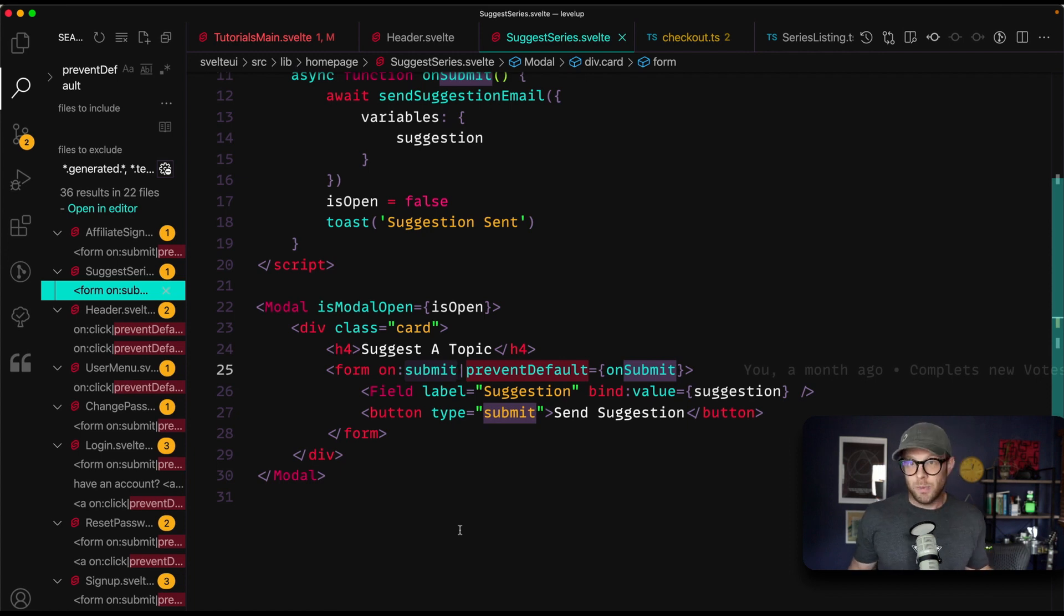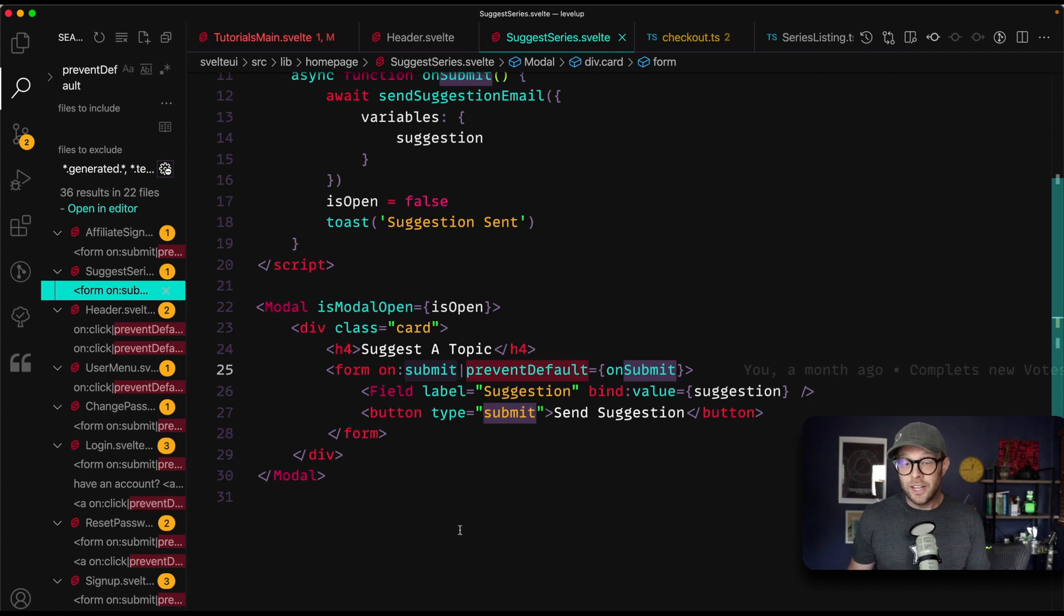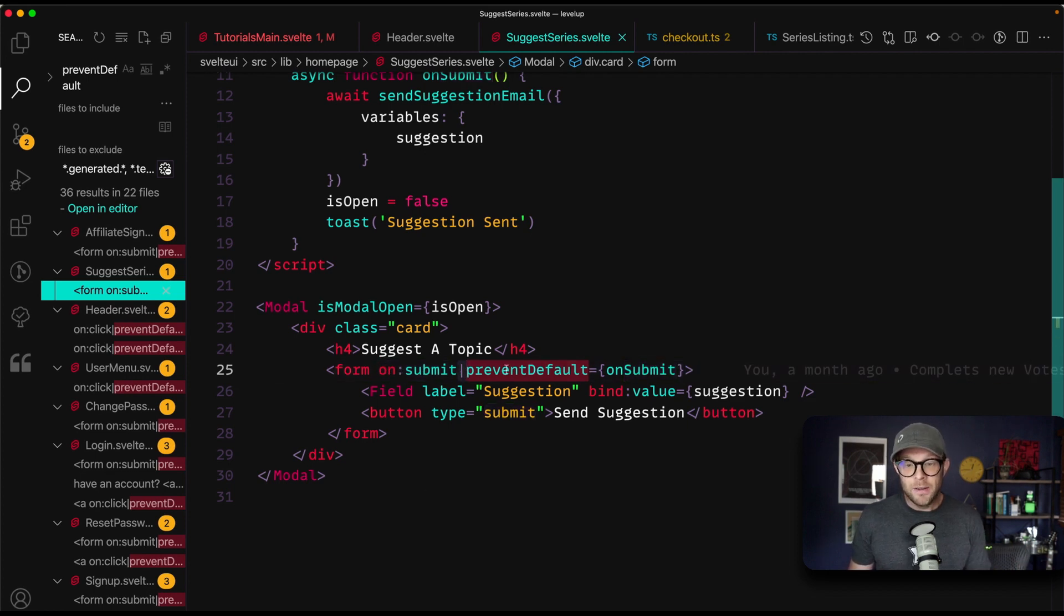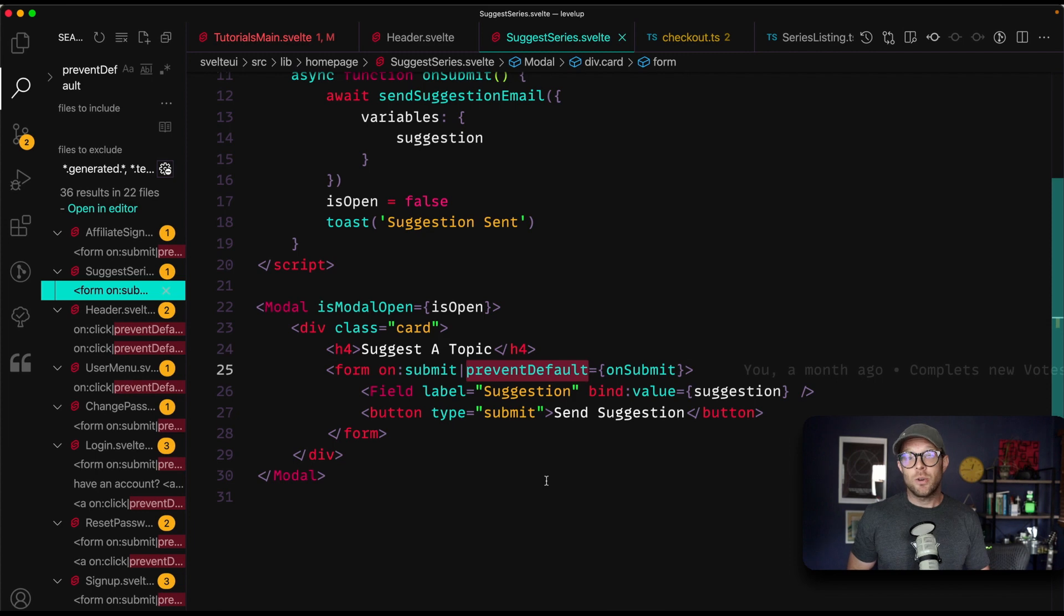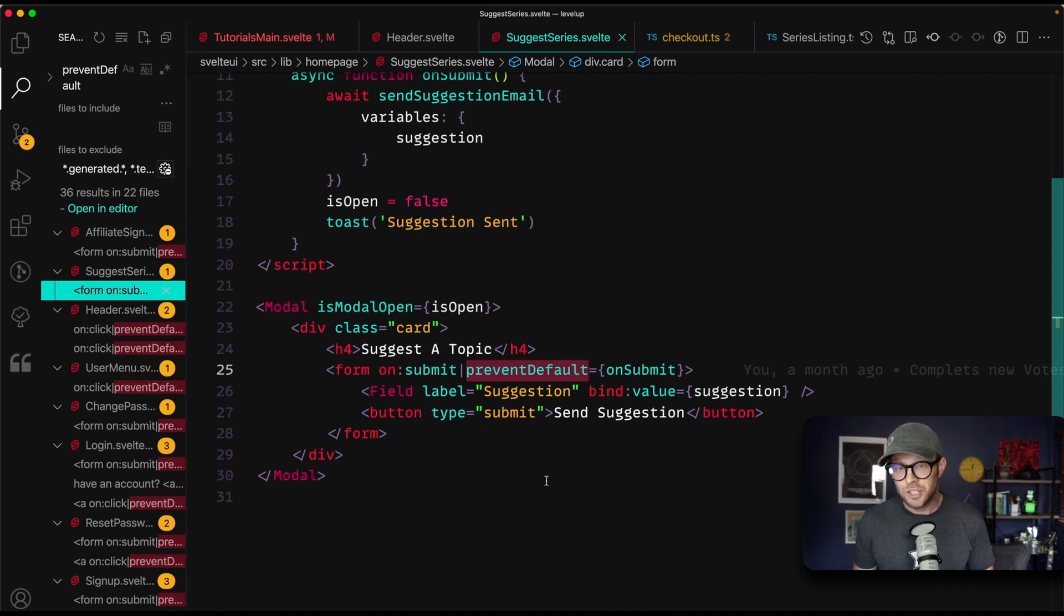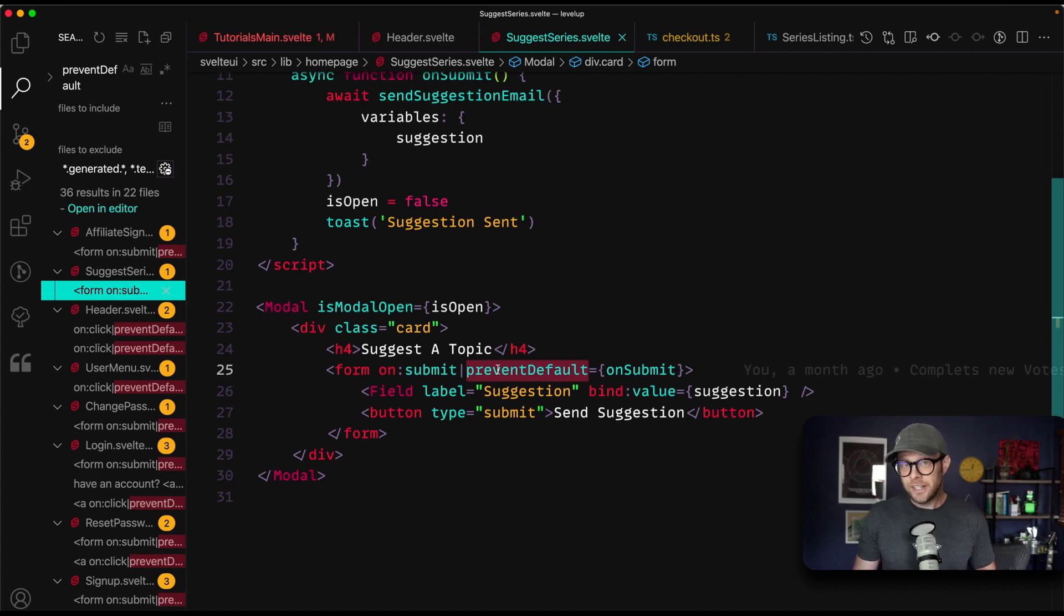Just about almost always when you're working in this stuff, you don't want the form to submit. You don't want the page to reload in Svelte. You have on colon submit pipe prevent default right there in the form event. You don't have to run this E dot prevent default in every single function you run. You can just tack it on to the end there. And that's not the only one of these that exists, but prevent default is my favorite.